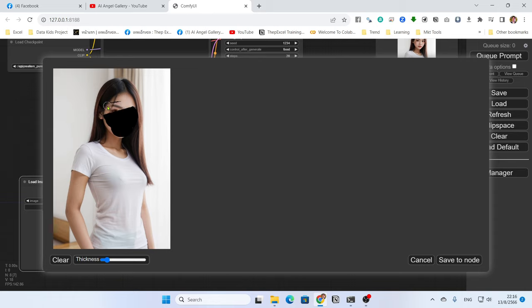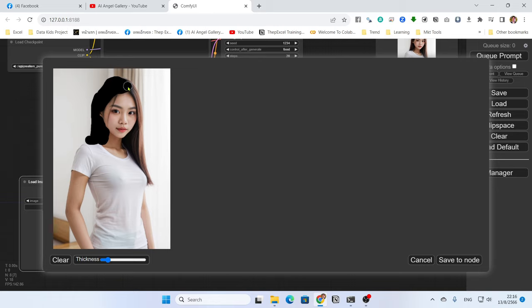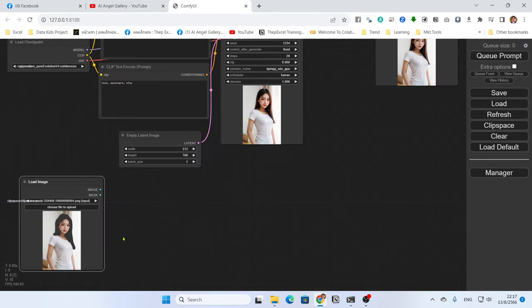Use right-click to clear and left-click to fill. You can also change the brush thickness. If you want to change the hair color, mask the area of the hair. After masking, click 'Save to Node'. When you click Save to Node, this node will have two outputs: image and mask.